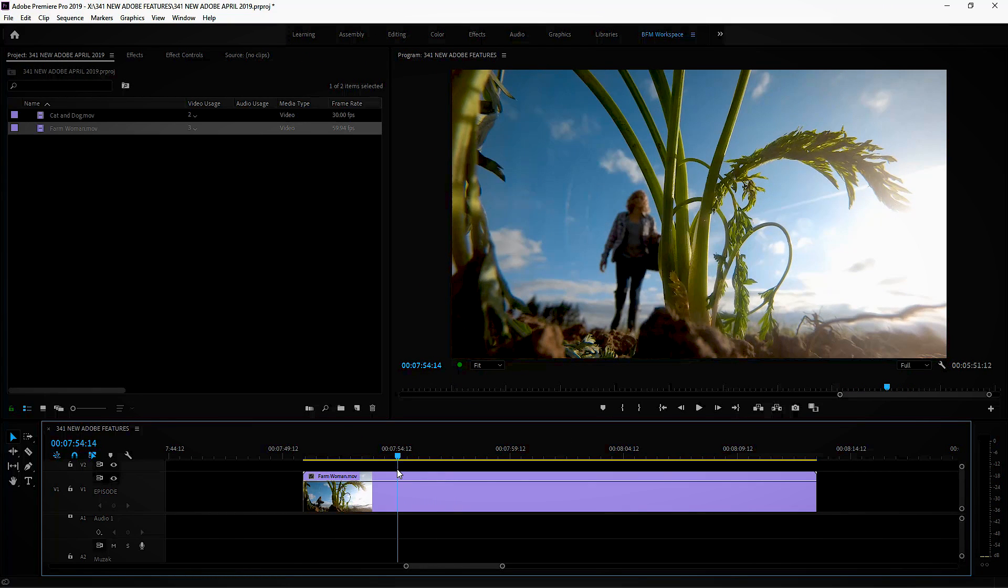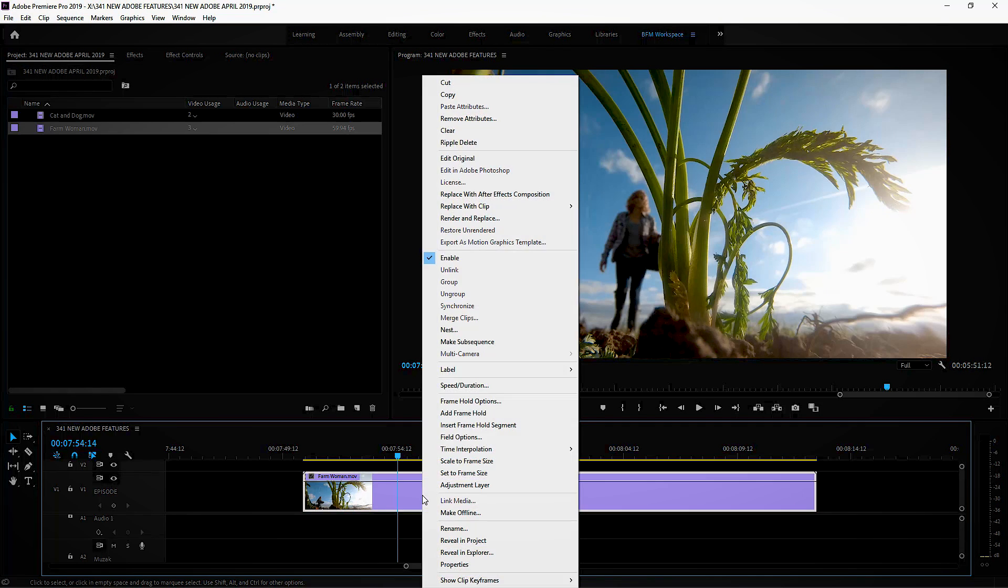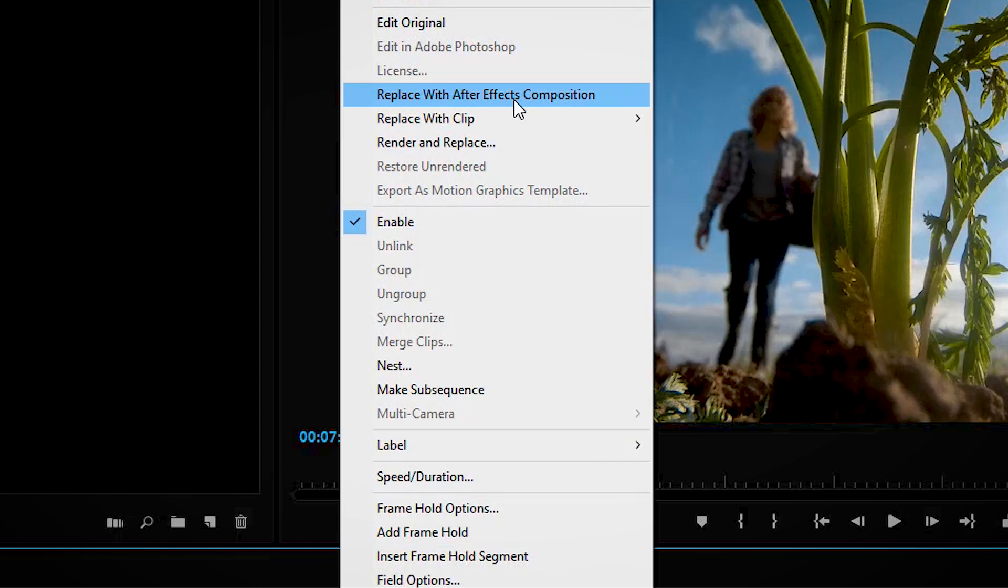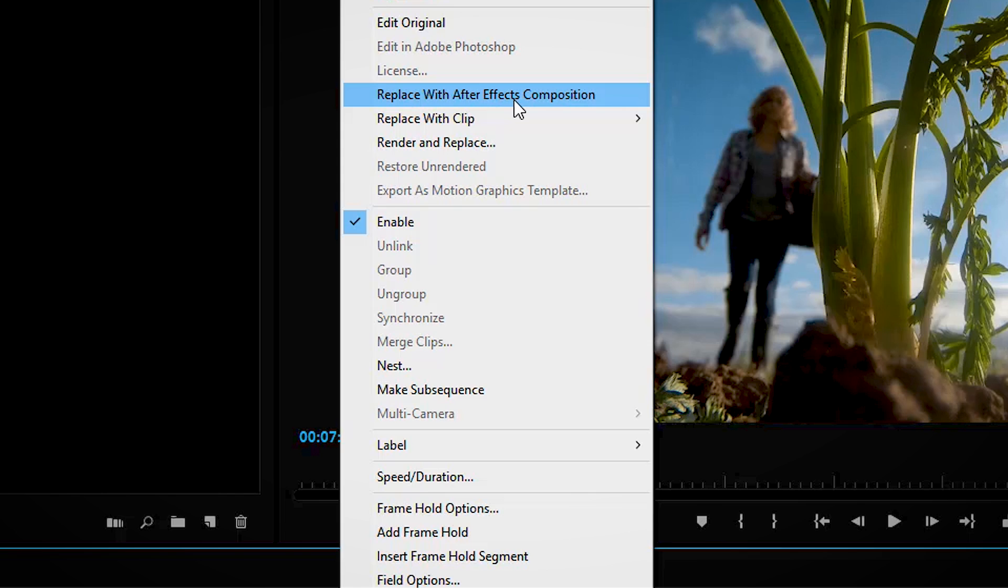The cool thing, this already exists in Premiere, is I can simply right-click, and I can say replace with After Effects composition. Let's do that and go over to After Effects.